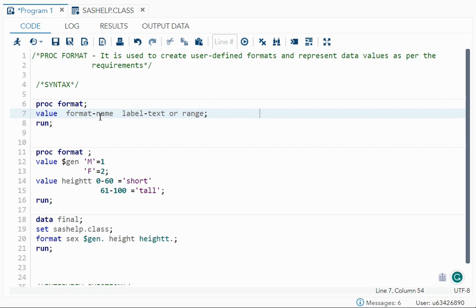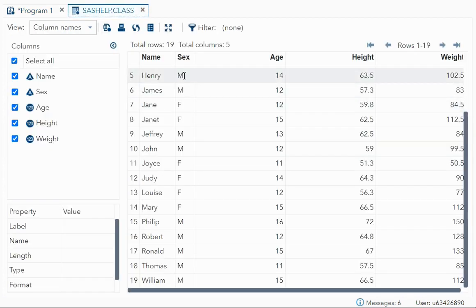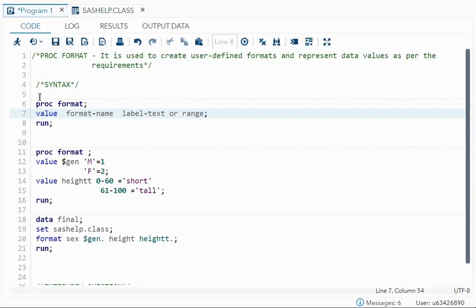Then you end with run semicolon. The advantage of PROC FORMAT is that once you create a format, you can use it for any number of datasets until you end the session. For example, if you have 10 files and in all 10 files you want to change 'M' to 1, you just run the one format code and you can apply that format to all 10 datasets.